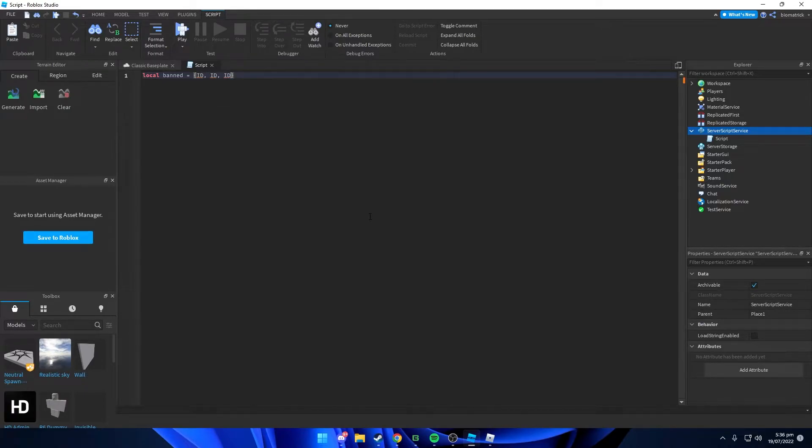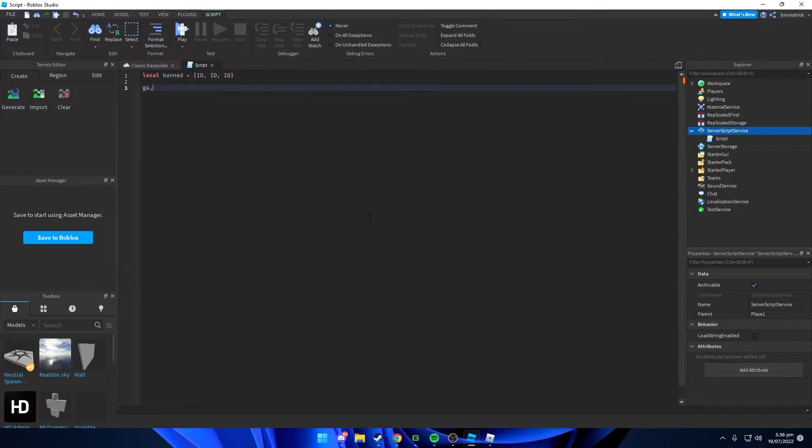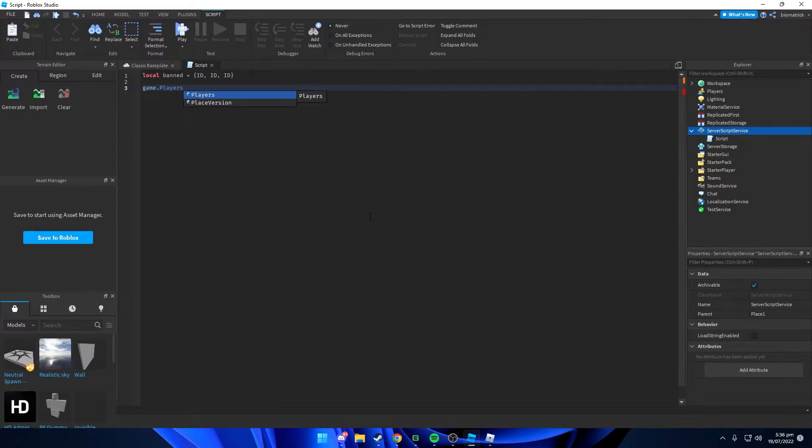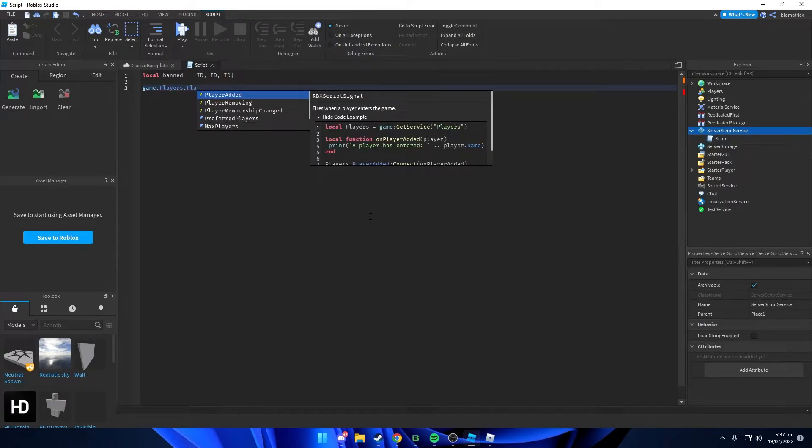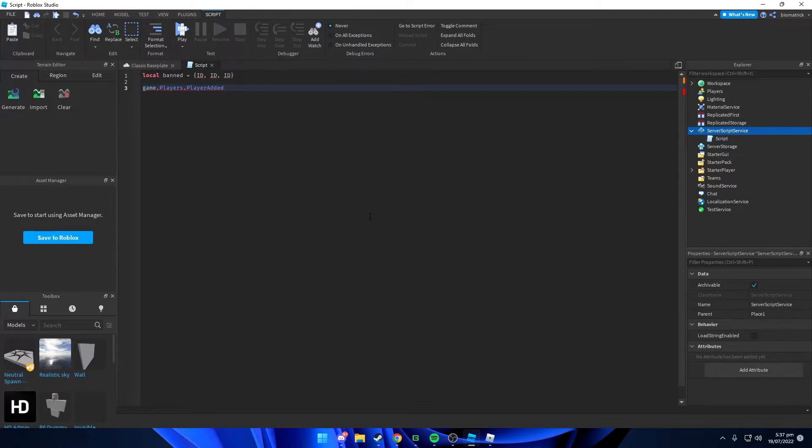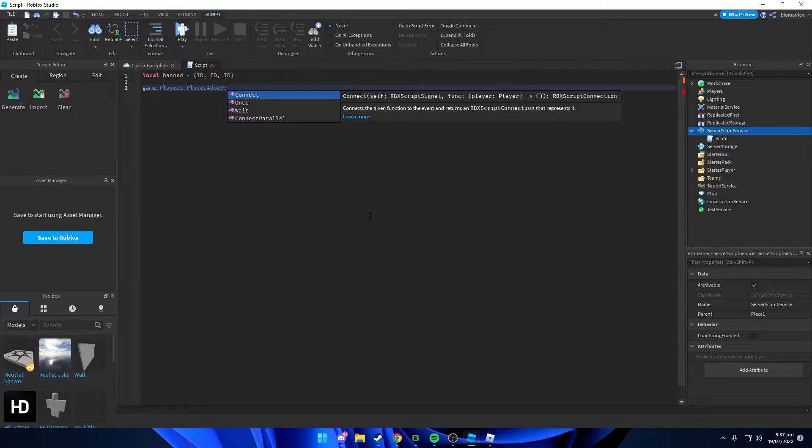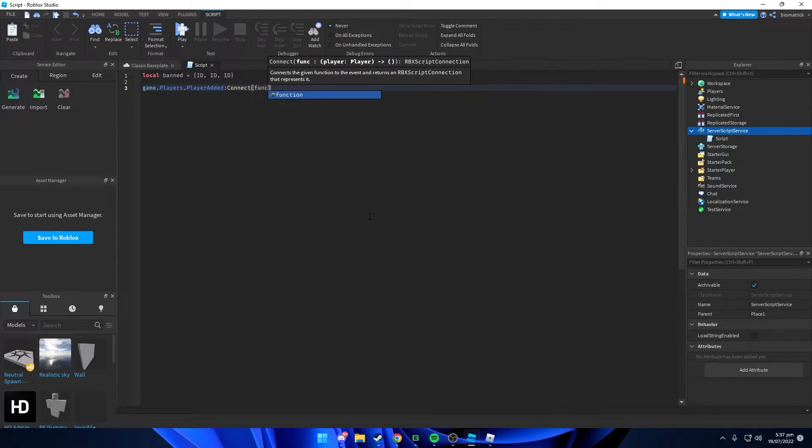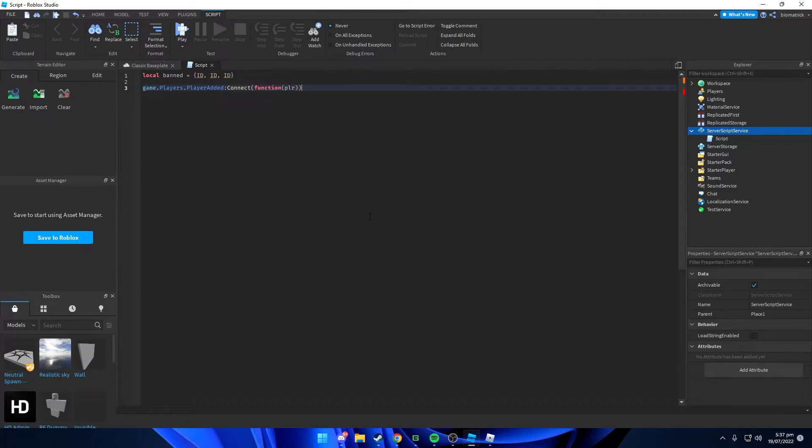We're gonna go down two times and we're gonna type in game dot players dot player added, and we're gonna type in connect. And we're gonna get function and player inside of that, and we're just gonna delete this bracket.